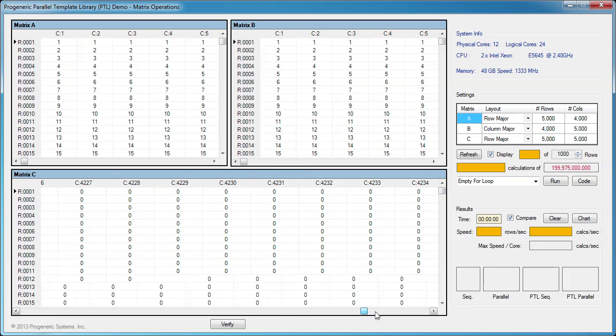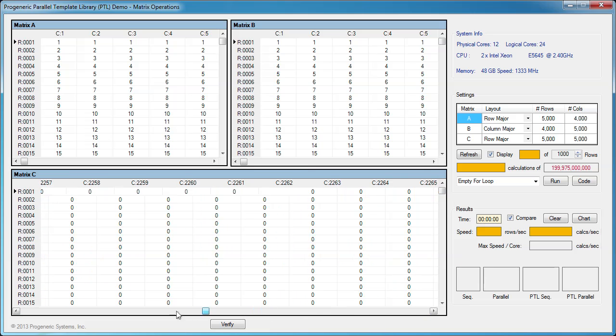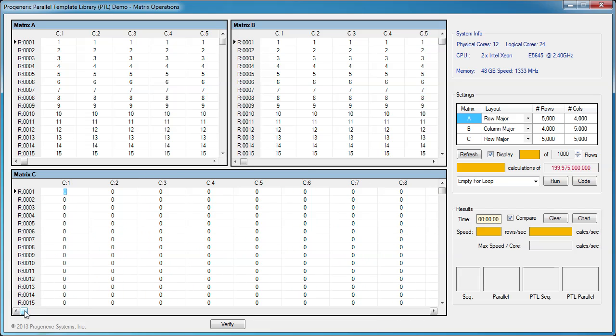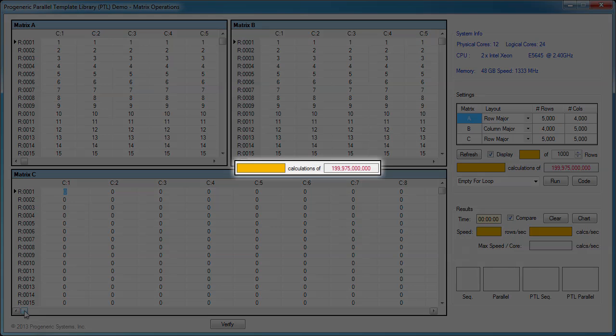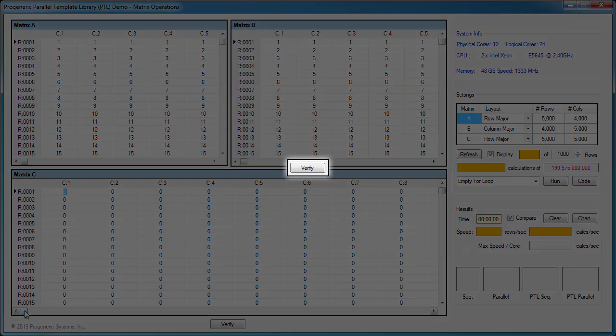Matrices A and B are filled with a pattern of numbers, which will make it easier to visually verify the results. And result matrix C is initially filled with zeros. We'll need to execute around 200 billion calculations to obtain the result matrix C. We'll also verify the results for each run to show consistency.